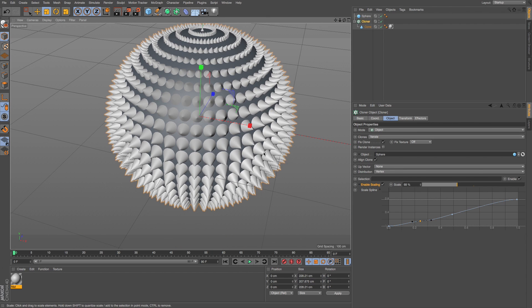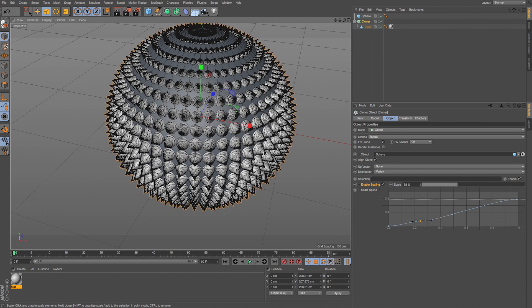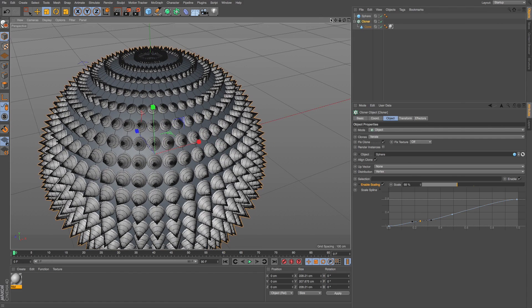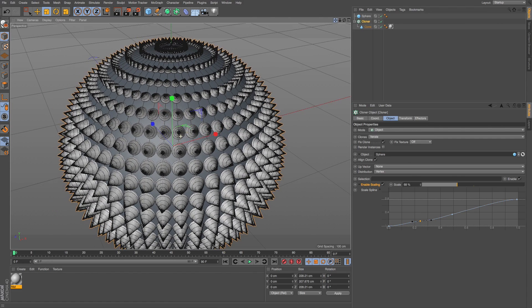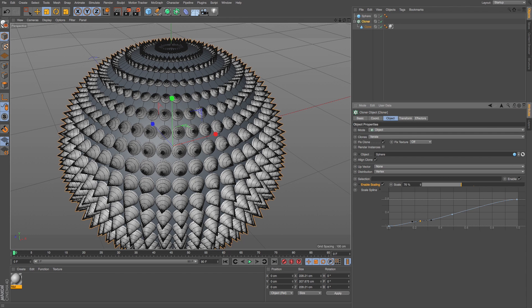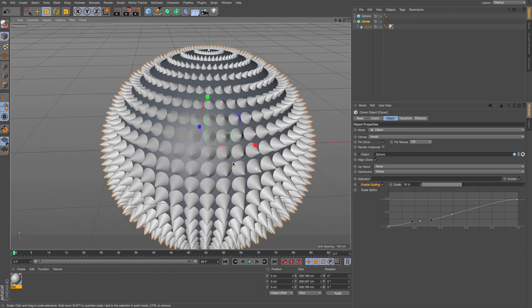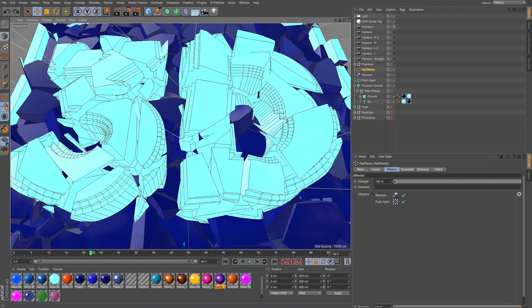So it's a really cool little update and can be really powerful to customize cloned objects in lots of different situations. Be sure to remember that Enable Scaling is there now and test out what it can do in all sorts of MoGraph situations.